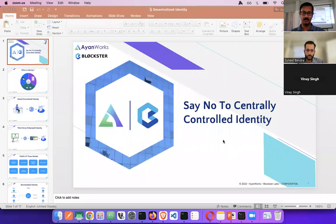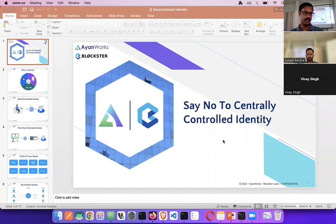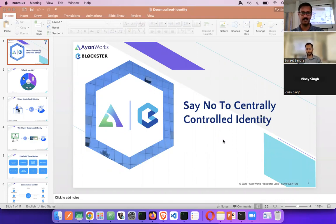Good morning, good afternoon everyone. I'm Nikhil B. Chandran, the organizer of the Hyperlogic Pachimita group. Today we are here at Tripathi TNK building at KBA, and we are organizing the offline meetup here.